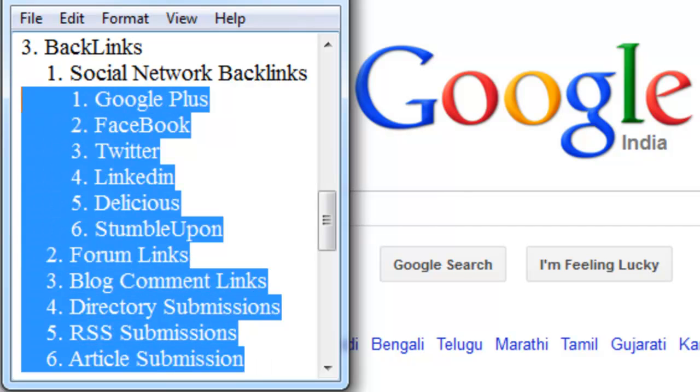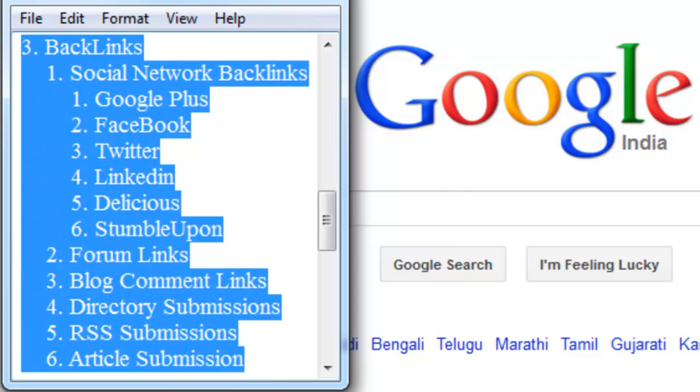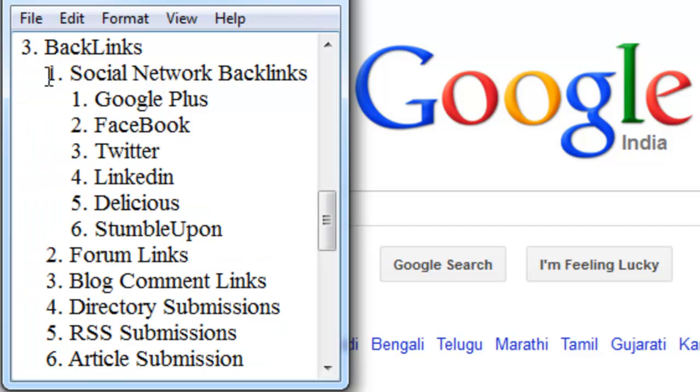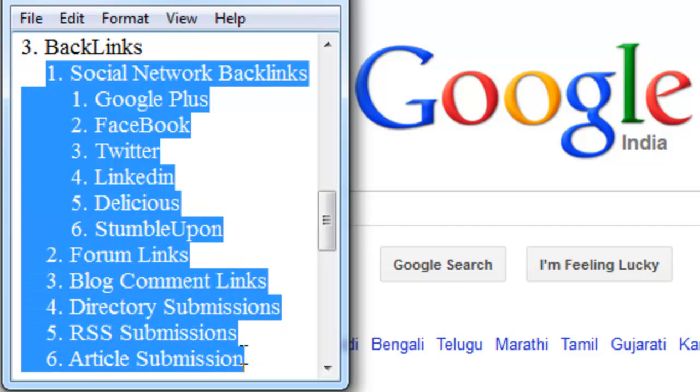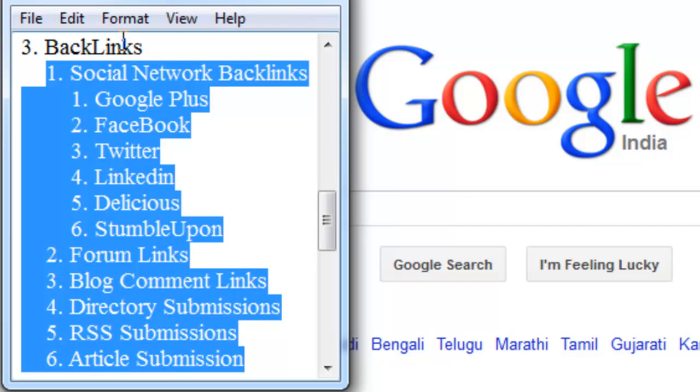These 6 are very important for SEO. Some people know all of this, how to submit website links into those websites, and some people don't know how to do that. Don't worry, I will do separate videos for every single category in these backlinks.